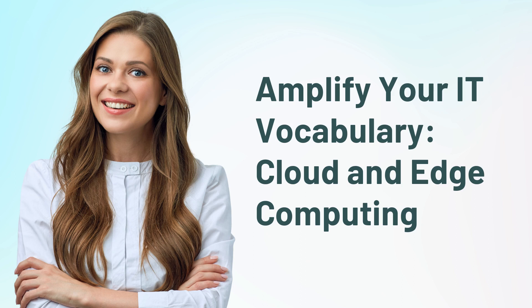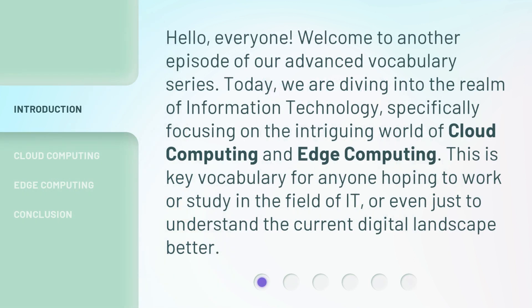Amplify Your IT Vocabulary: Cloud and Edge Computing. Hello, everyone. Welcome to another episode of our Advanced Vocabulary series. Today, we are diving into the realm of information technology, specifically focusing on the intriguing world of cloud computing and edge computing. This is key vocabulary for anyone hoping to work or study in the field of IT, or even just to understand the current digital landscape better.